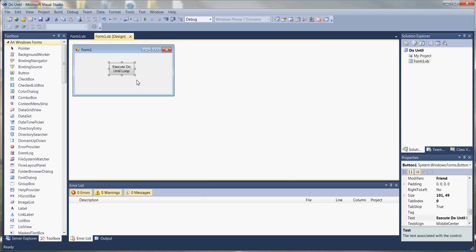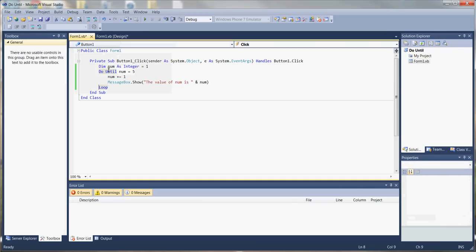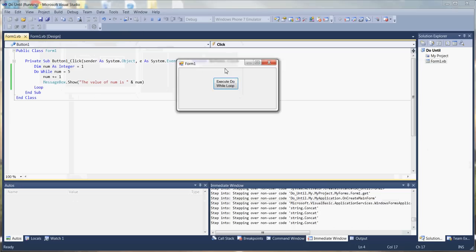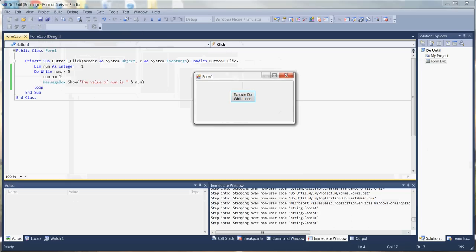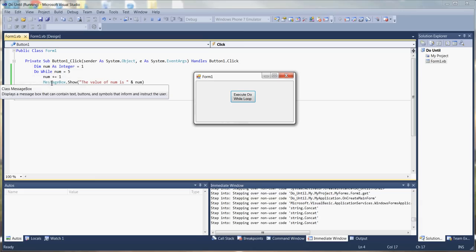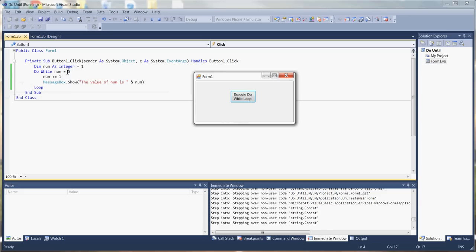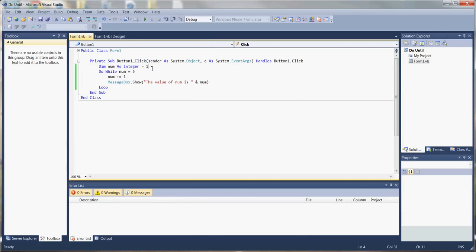Now let's show what the do-while loop is like. First, we'll change the button text to 'execute do while' just to avoid any confusion. We type the do-while syntax and now we have a do-while loop. But if we debugged this right now, nothing would happen, because there's no way of getting into the loop — we're starting off at one, and the loop says we only execute this code while num is equal to five. When it's not, nothing happens.